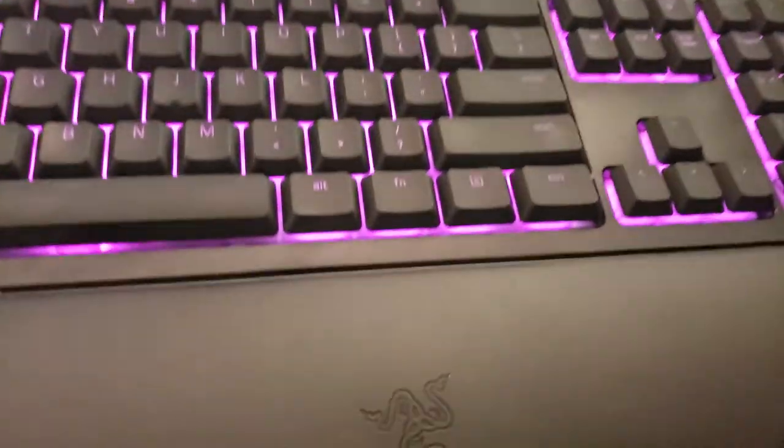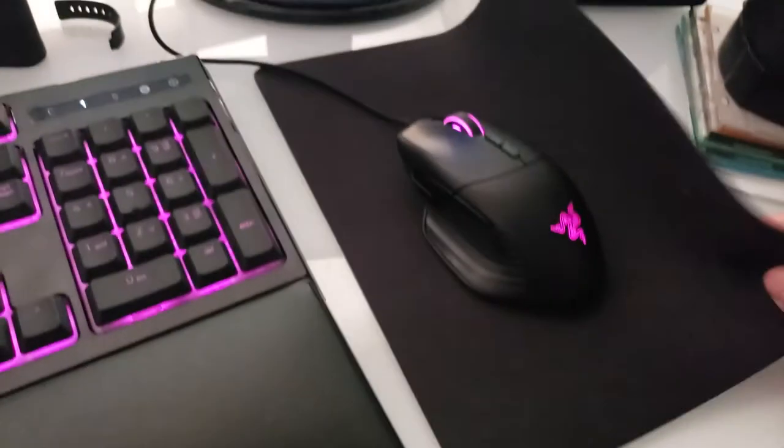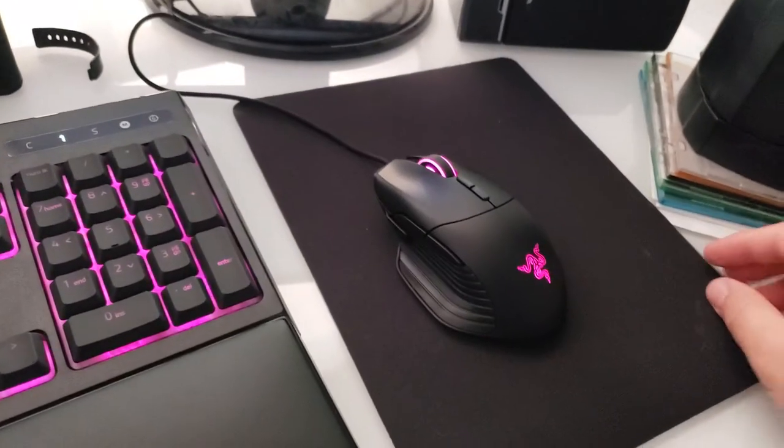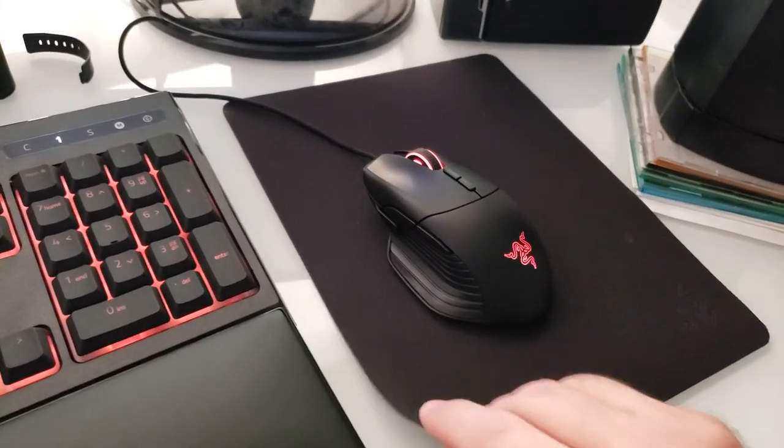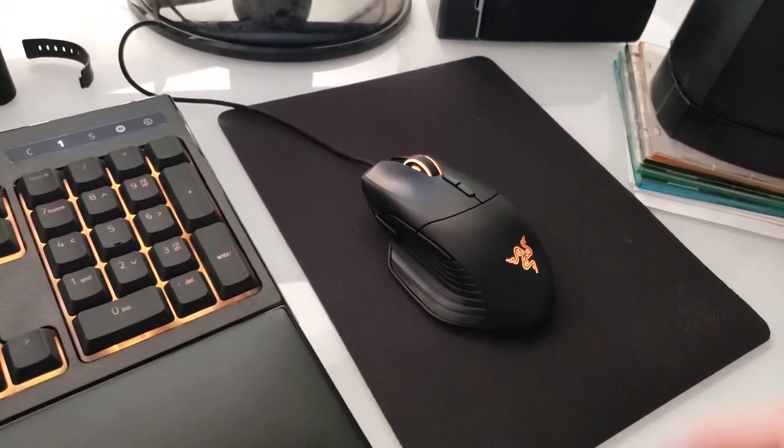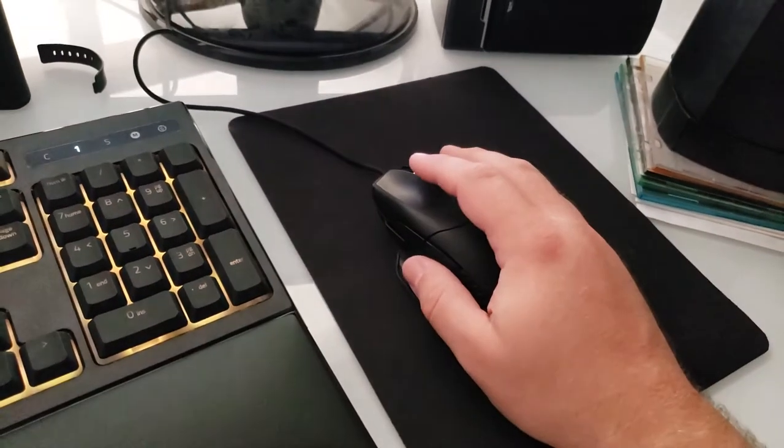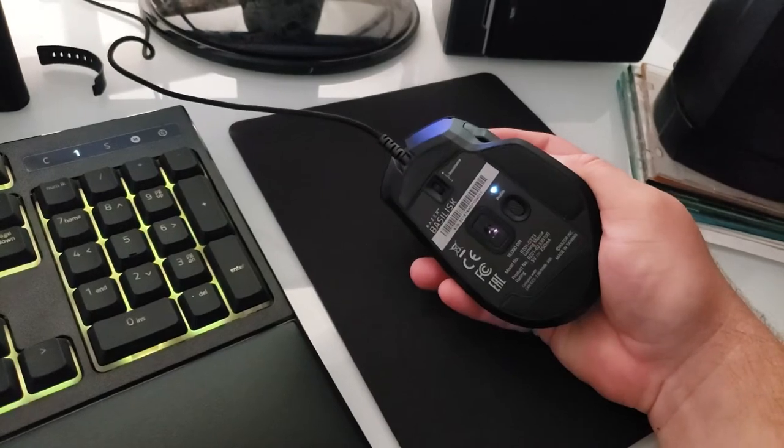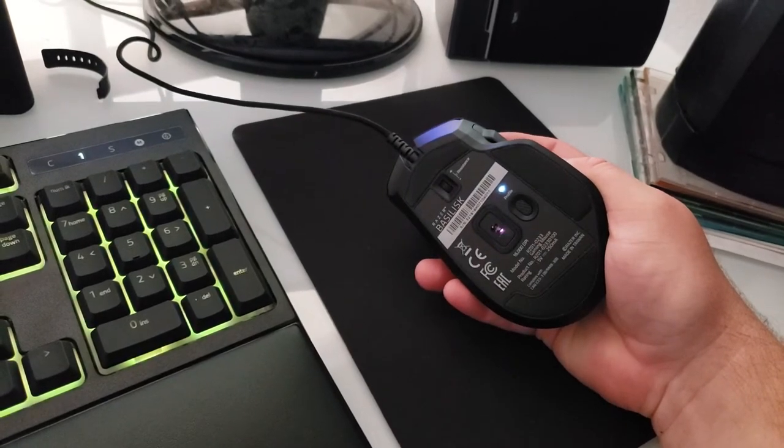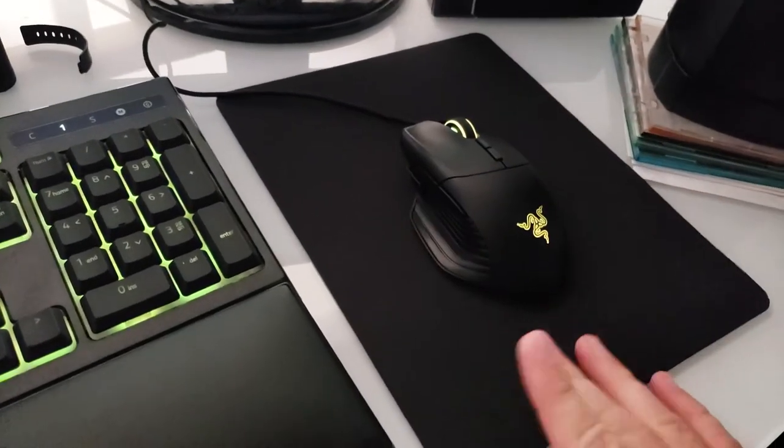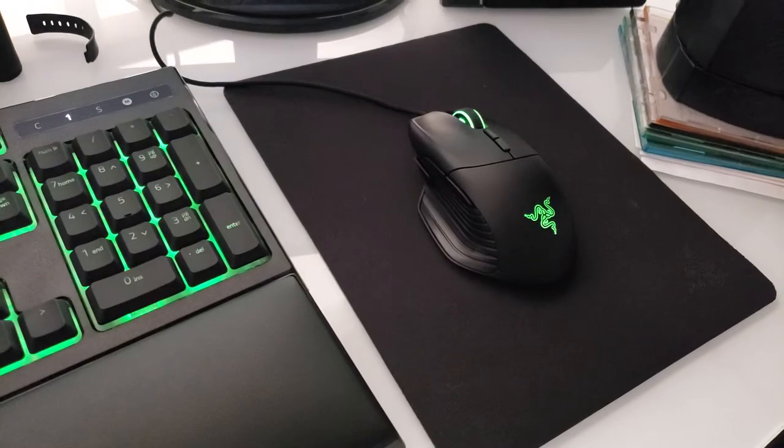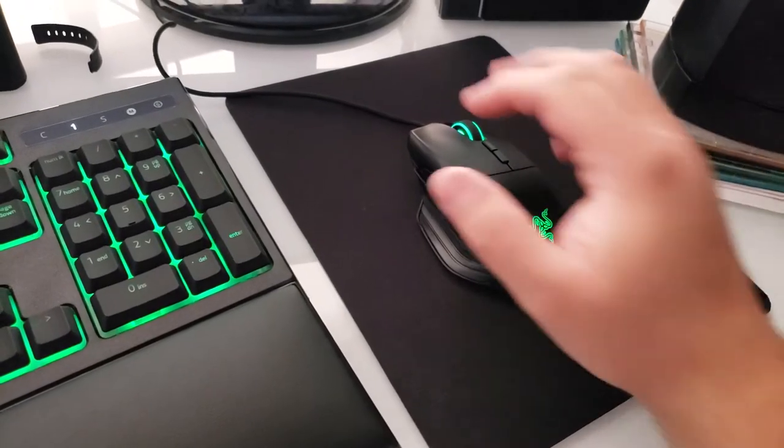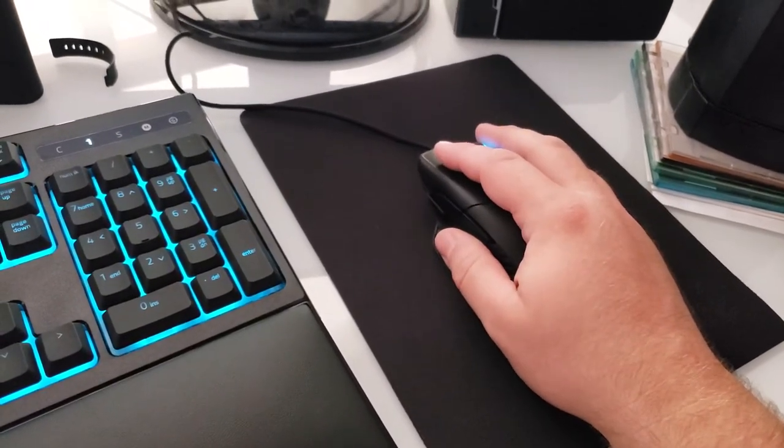The mousepad obviously nothing fancy as far as special tricks or anything it's going to do. But what I did read is that the optical sensor in here is kind of tuned for their own mousepad series. So you can also have that as an effect as well.